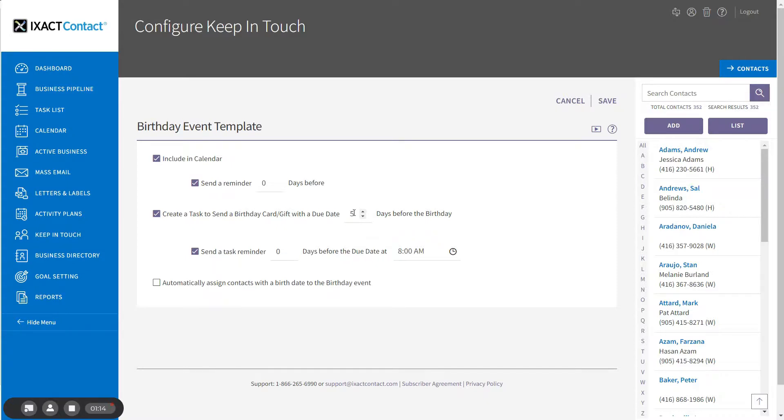You can also set things up to receive a reminder a specified number of days prior to the due date at a time of your choosing.